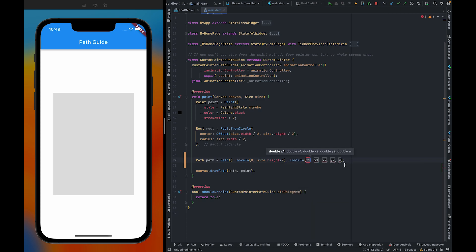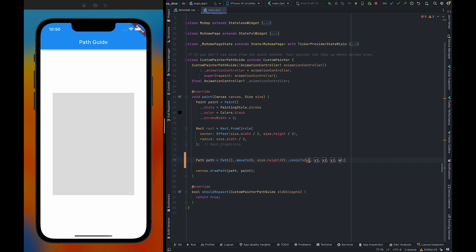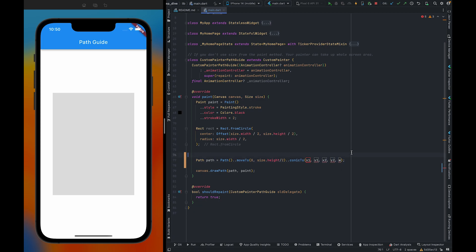ConicTo takes 4 parameters along with the weight. We will discuss about weight later. First we need to discuss about these 4 points. y1 and x1 are your control points and x2 and y2 are your ending points. The y1 and x1 control point will control the curvature of the conic.